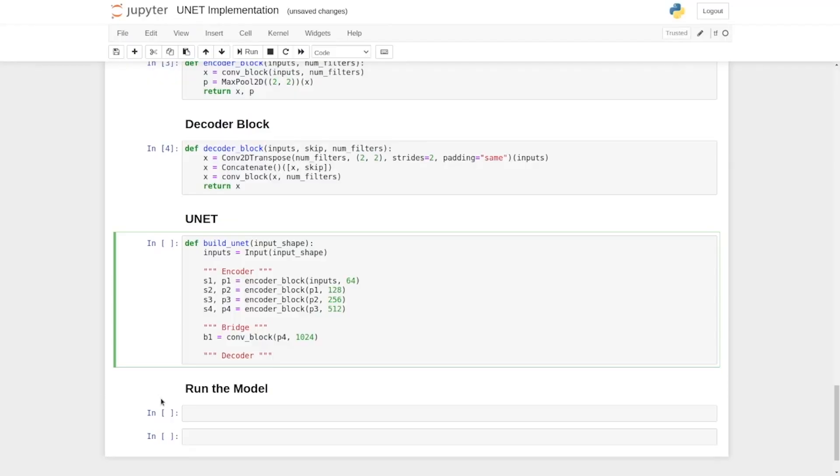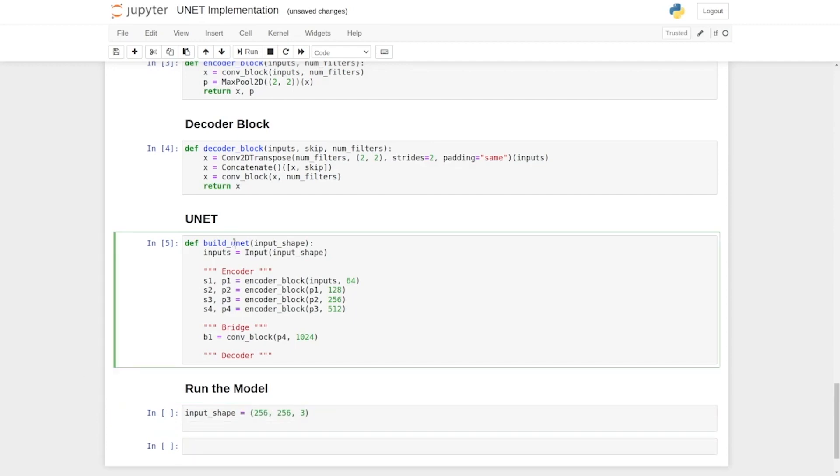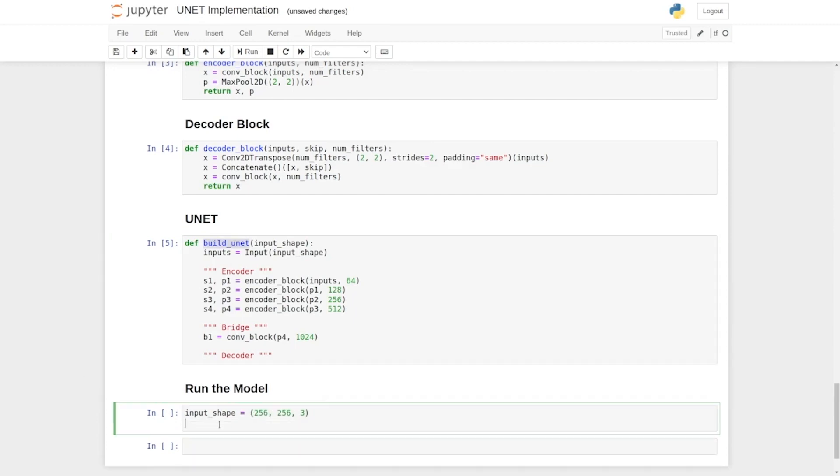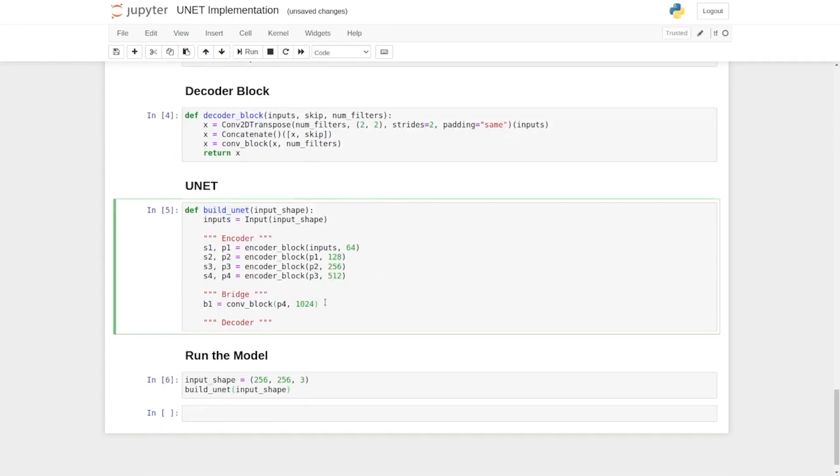We're going to run the model. So, first of all, we need to define the input shape. Let's say our shape is 256 by 256. And then call our buildUnit function and give it an input shape.